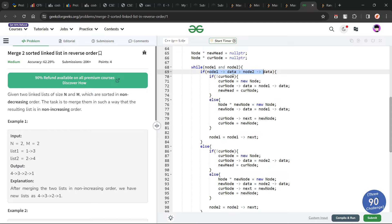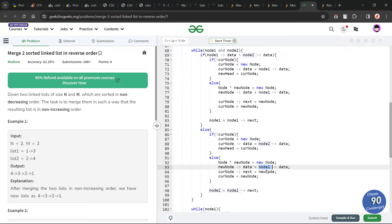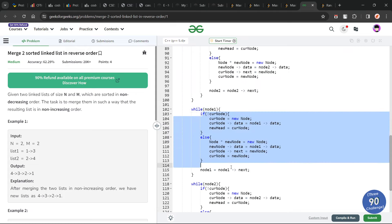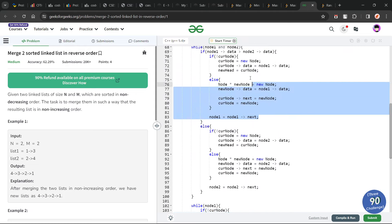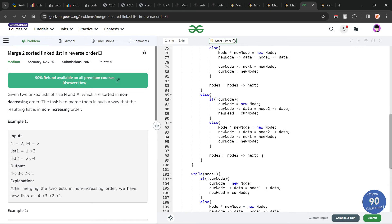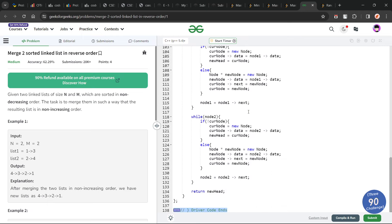If node2's data is greater than or equal to node1's data, I do the exact same thing but with node2 everywhere instead of node1. After the main while loop, there may be a condition where one node list is exhausted and the other still has elements. While node1 is not null, I run the same code that handles node1. While node2 is not null, I run the same code that handles node2. Once you understand the main part, you just write the same code repeatedly.